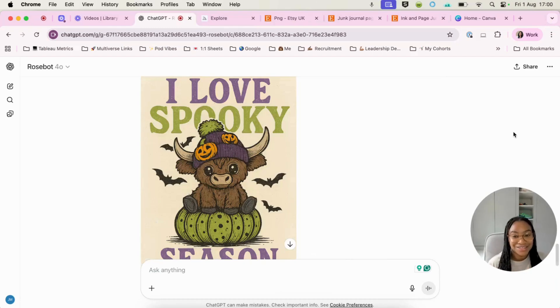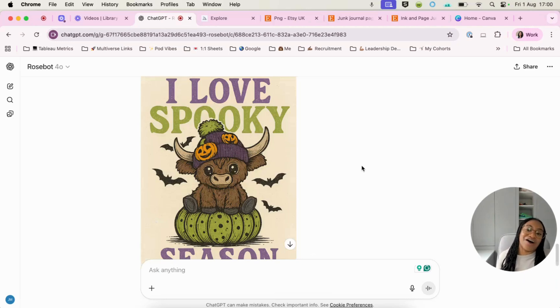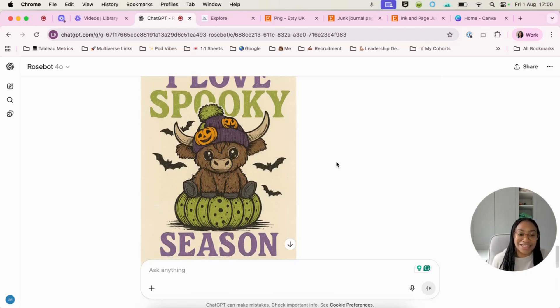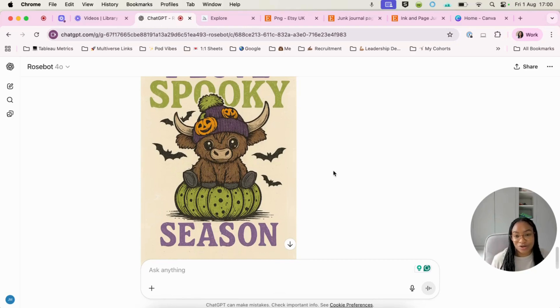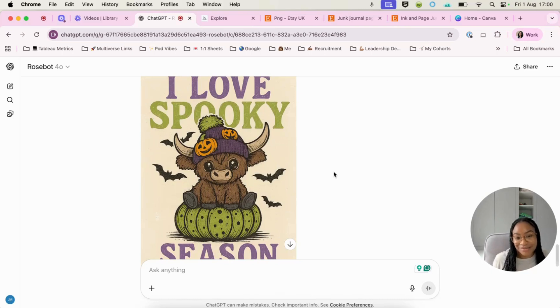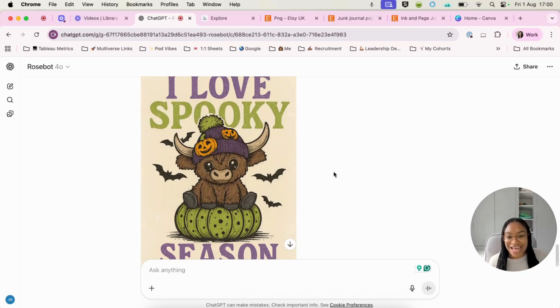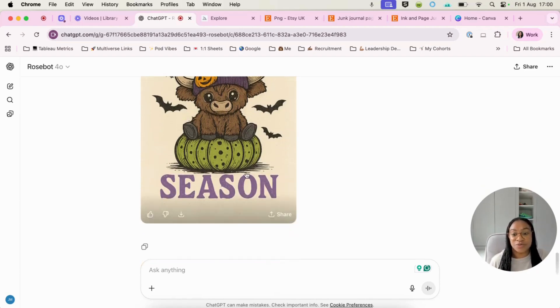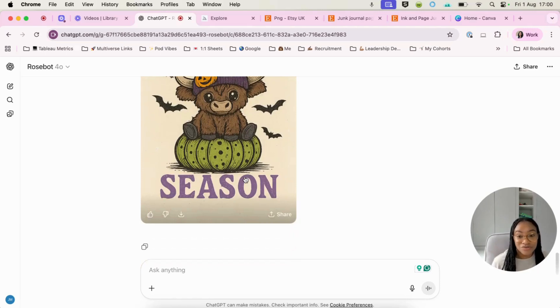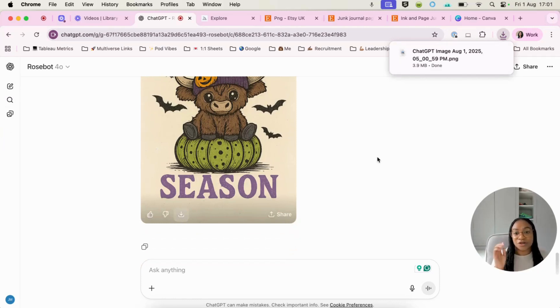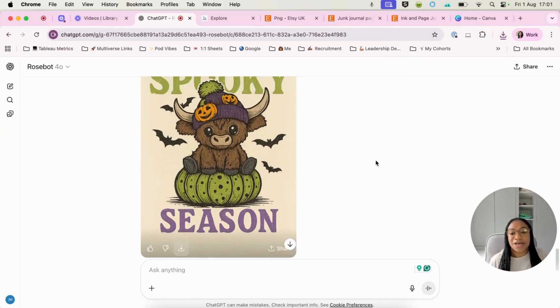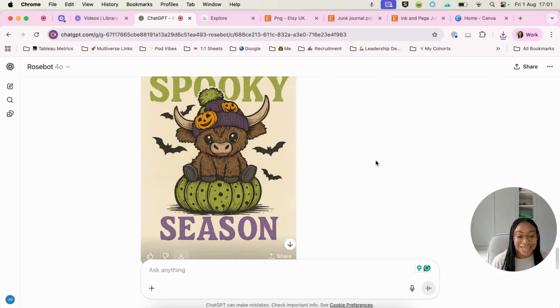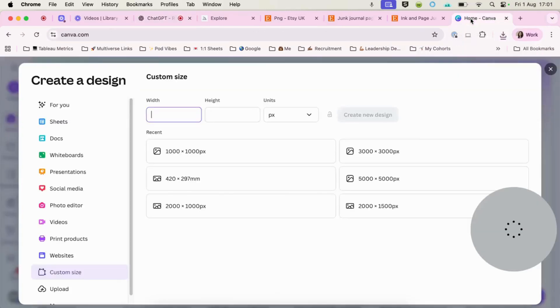So this is what ChatGPT has given us. So it says I love spooky season. And I think that this is so cute. Now you can see it hasn't given us the transparent background. I don't know why ChatGPT has done that. It does that sometimes. What we can do is we can download this and we can remove the background really easily in Canva. So I've downloaded that image and then we can take it over to Canva and remove the background.